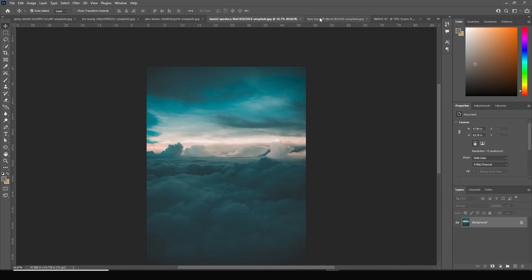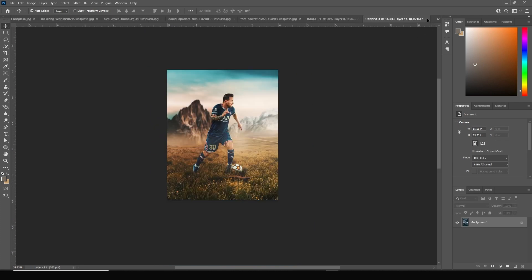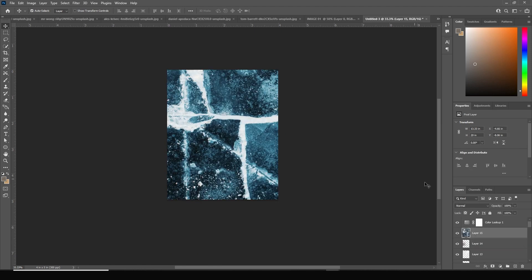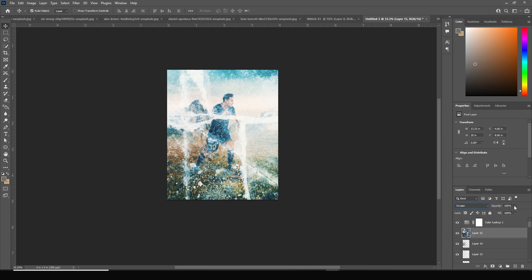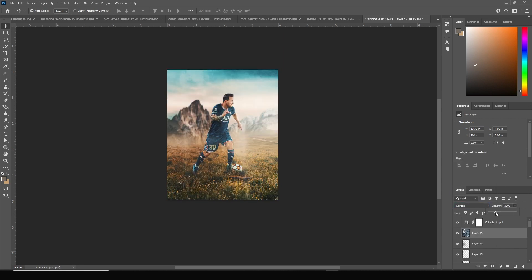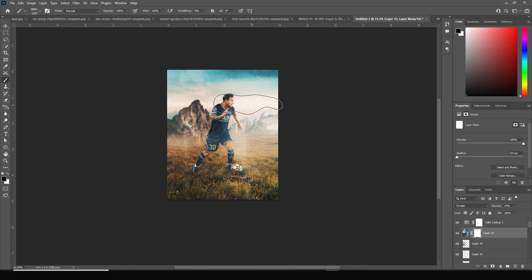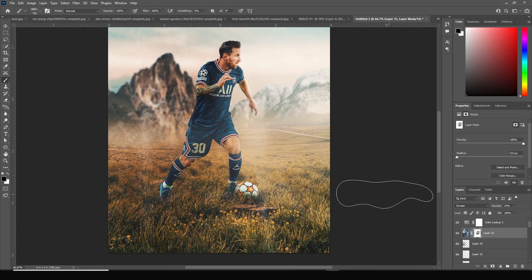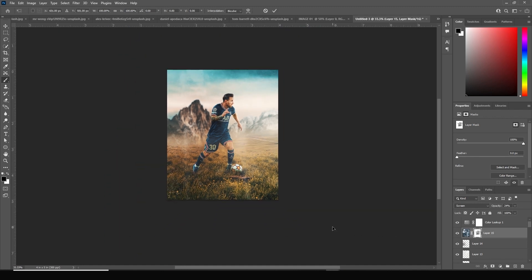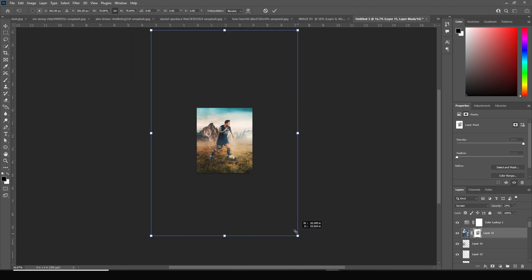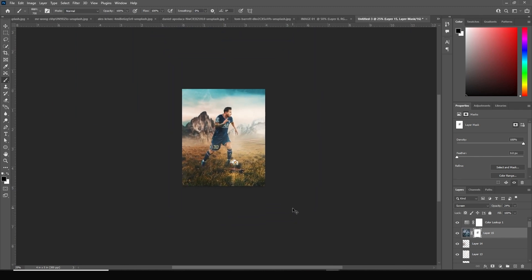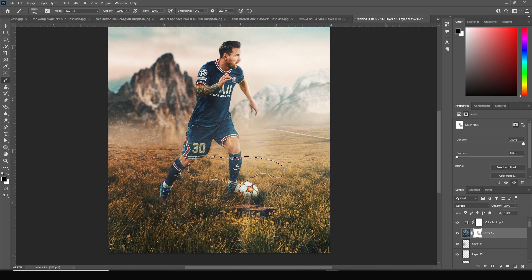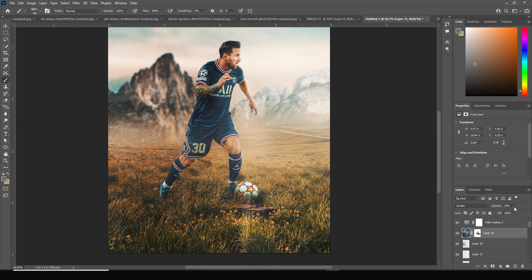Add a texture on the very top — drag and drop the texture image, change the blending mode to Screen, and drop down the opacity. Create a layer mask, go to Brush, and erase some of these parts over the face. Keep some texture tint in other areas, make it a little smaller, and then drop down the opacity some more.